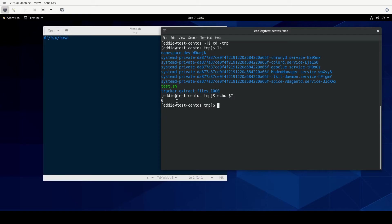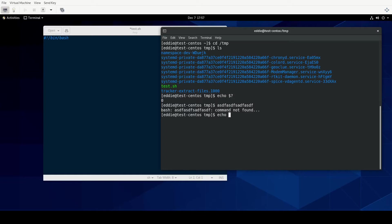For example, let me do just some random text here. It's going to complain that that command was not found. And if I were to do the same echo question mark, the exit code there is not zero, it's 127.